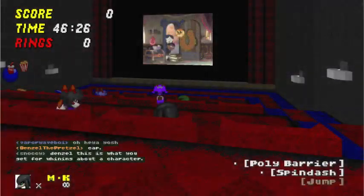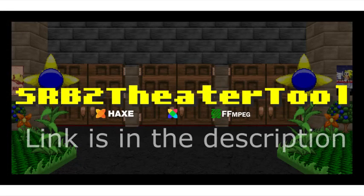Hi guys, RollerBlade23 here, and for today's SRB2 video I am going to show you how to make movies and watch them in SRB2.